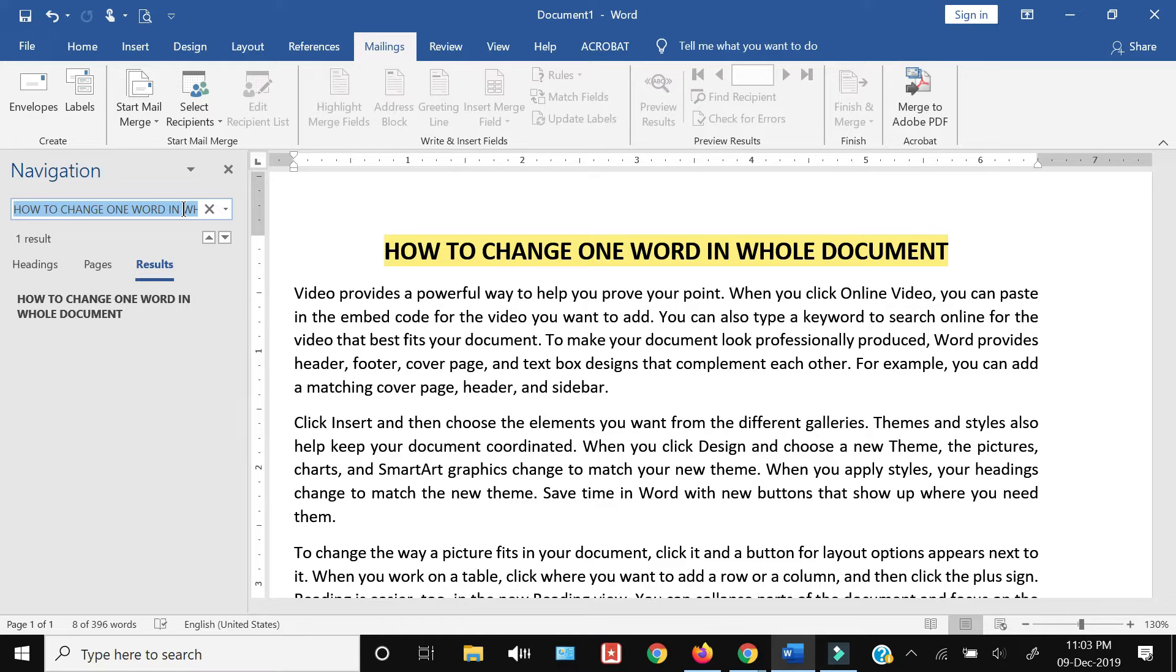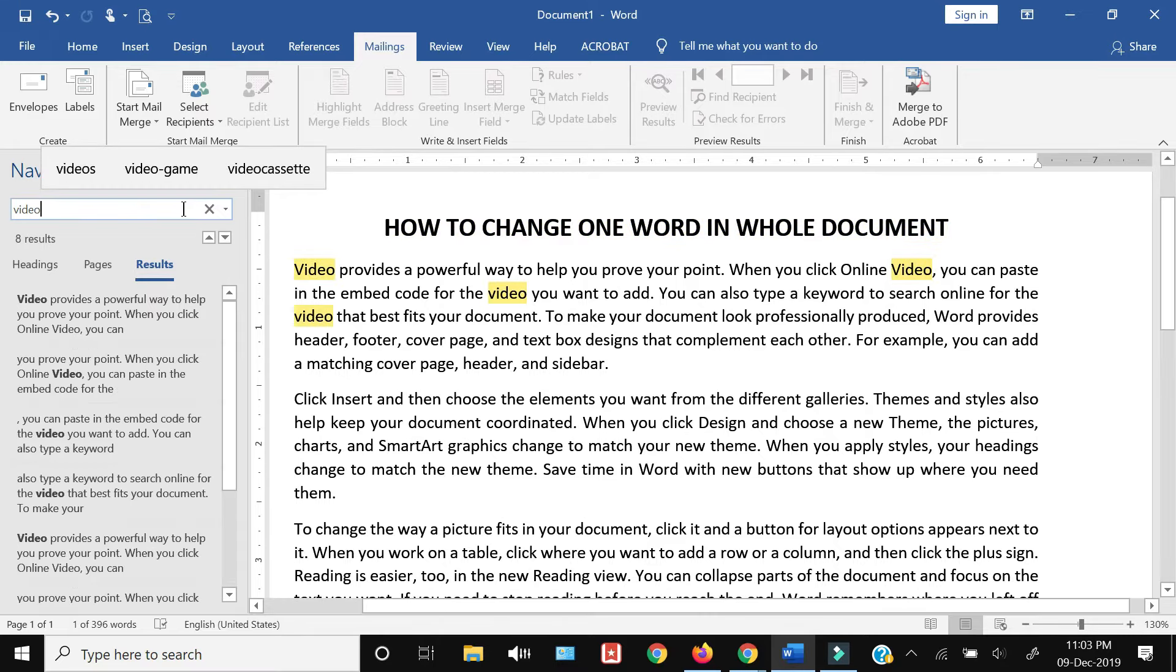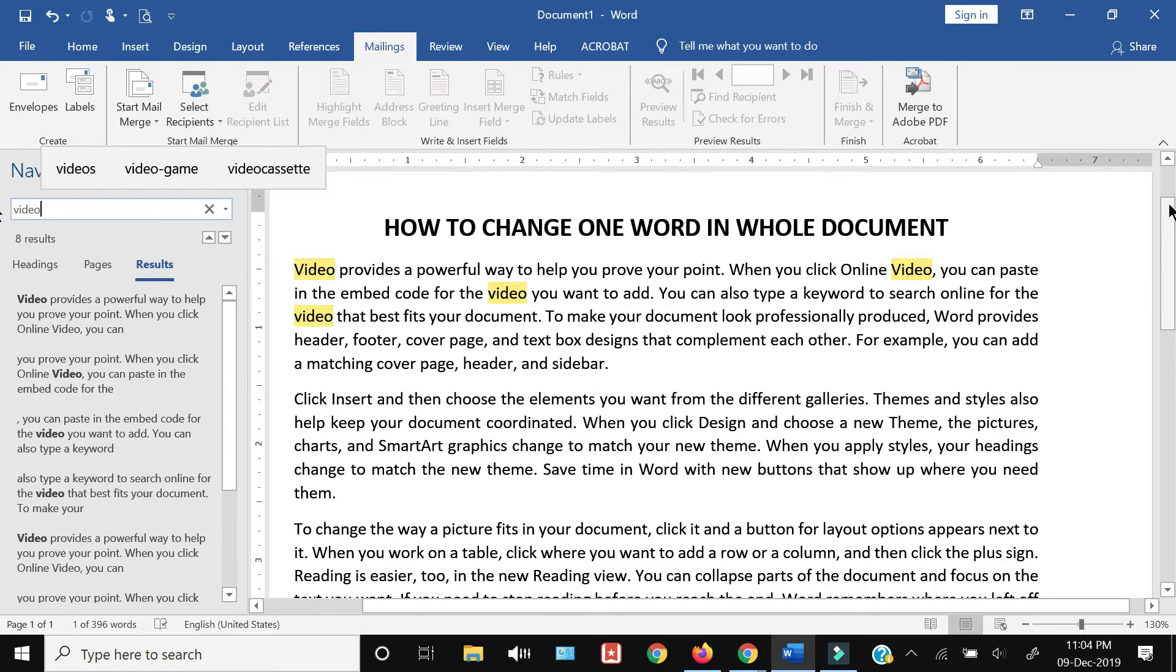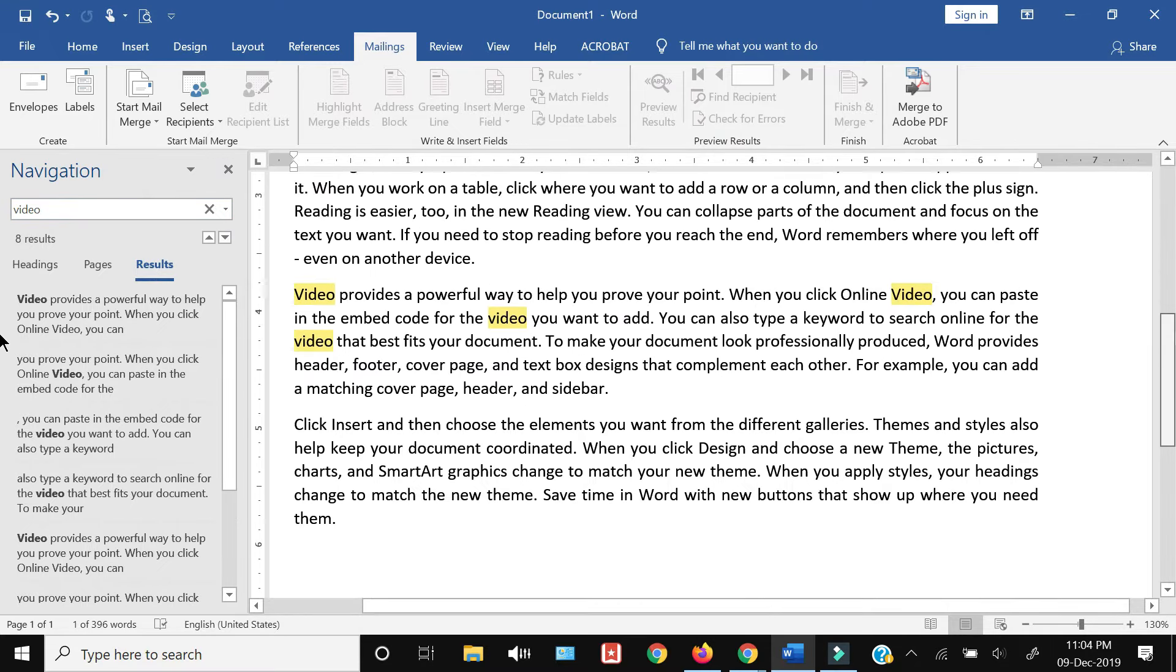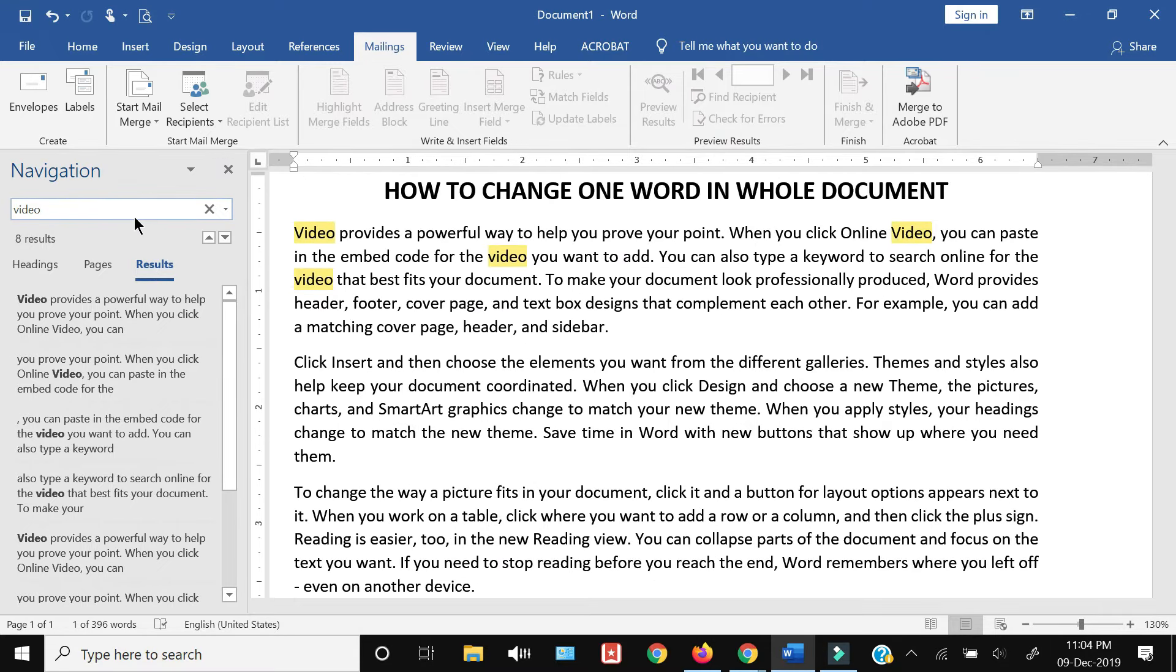I'll write the word 'video'. As you can see, there are eight results, which means the word 'video' is being used in this document eight times. Now let's suppose I want to replace the word 'video' with 'photo'.